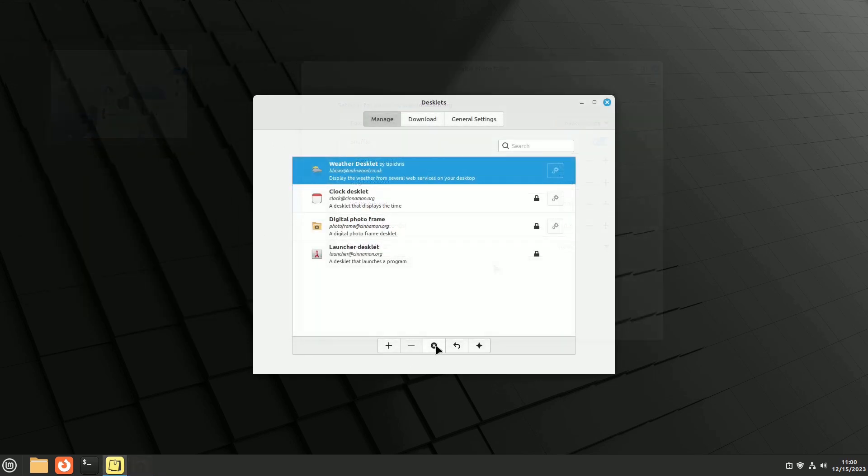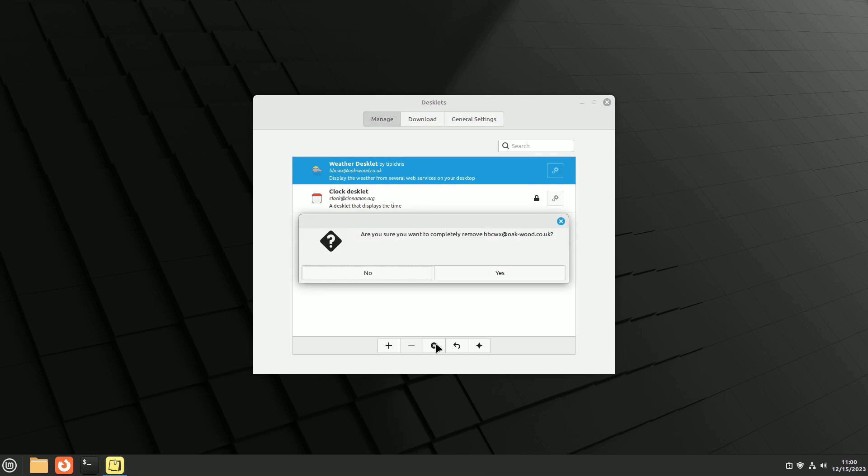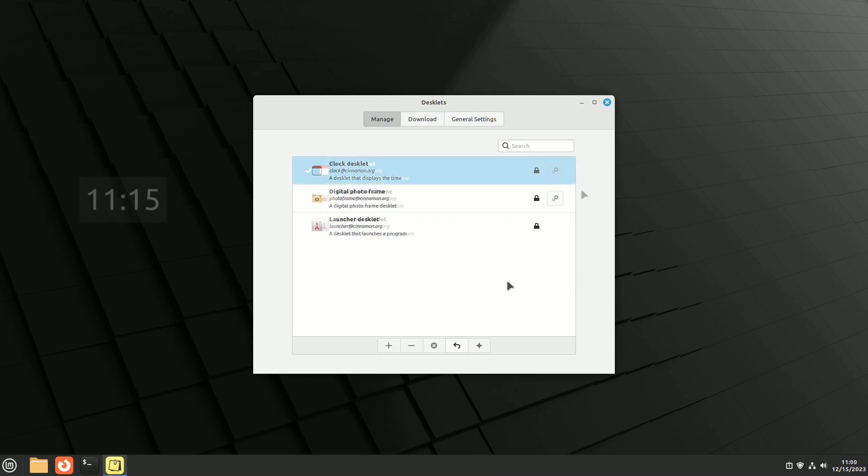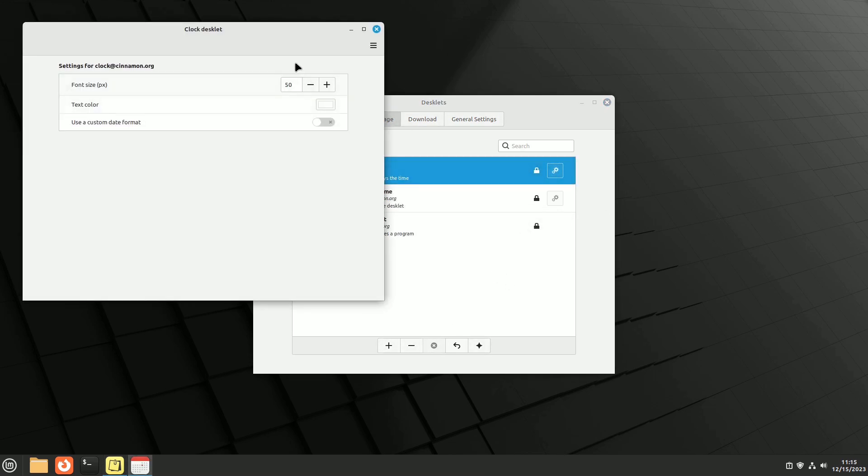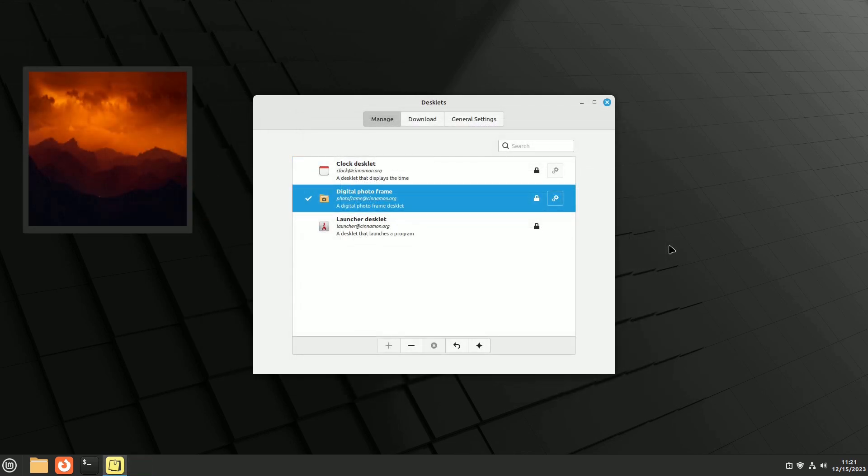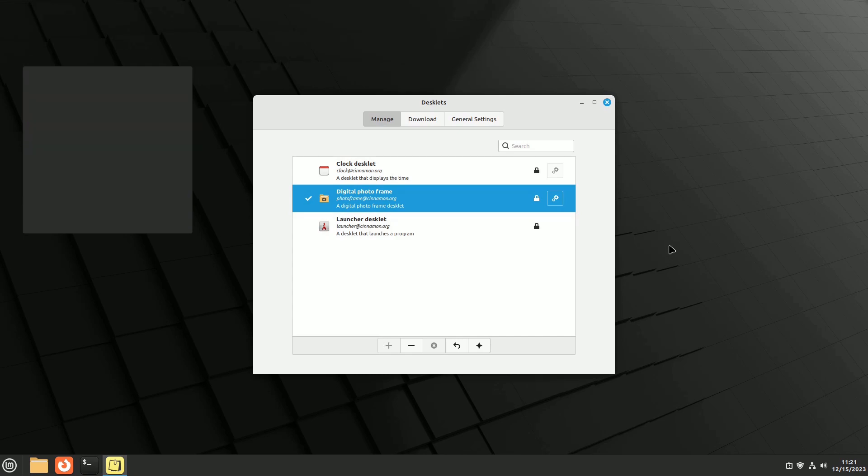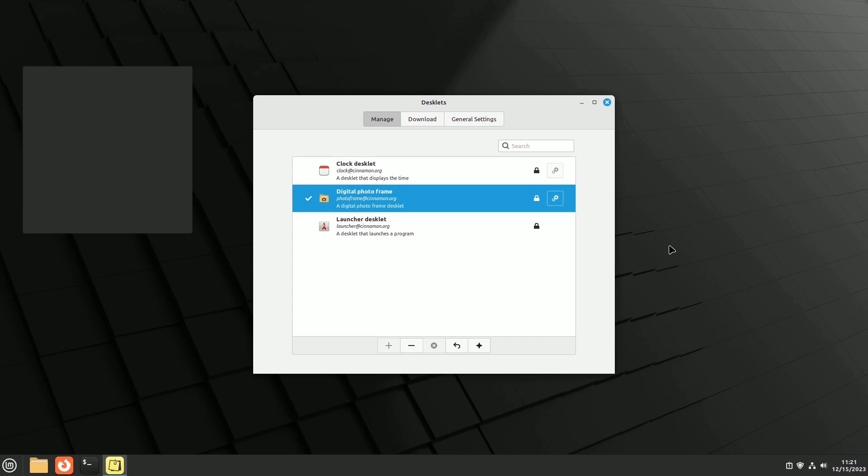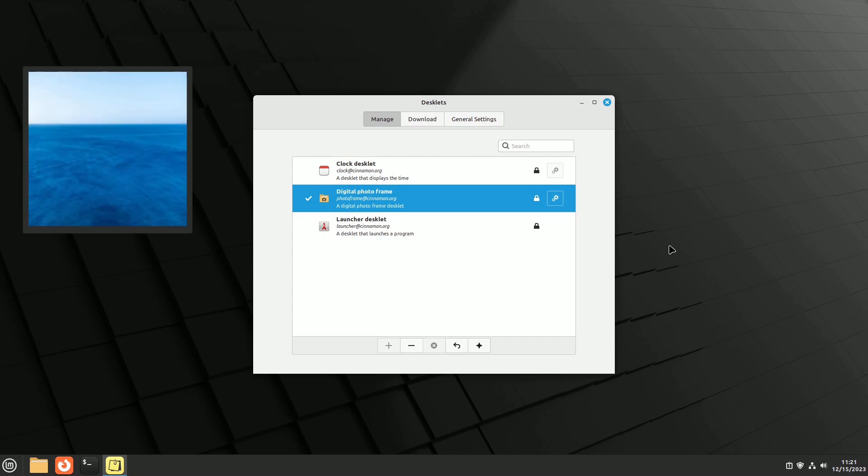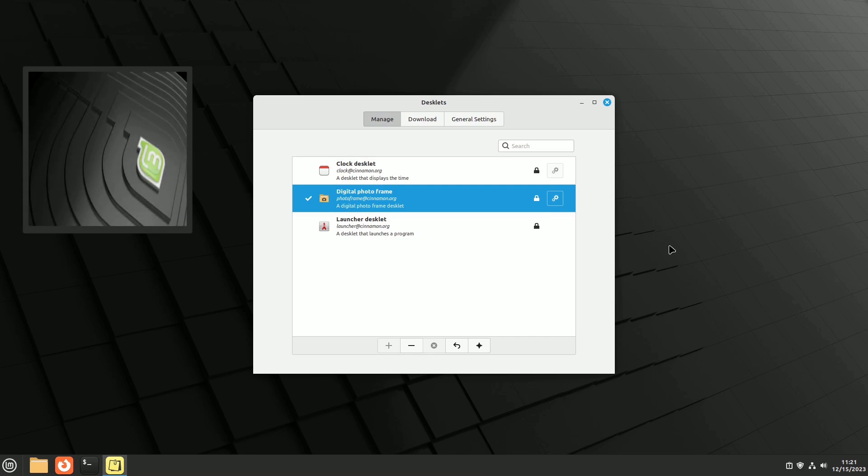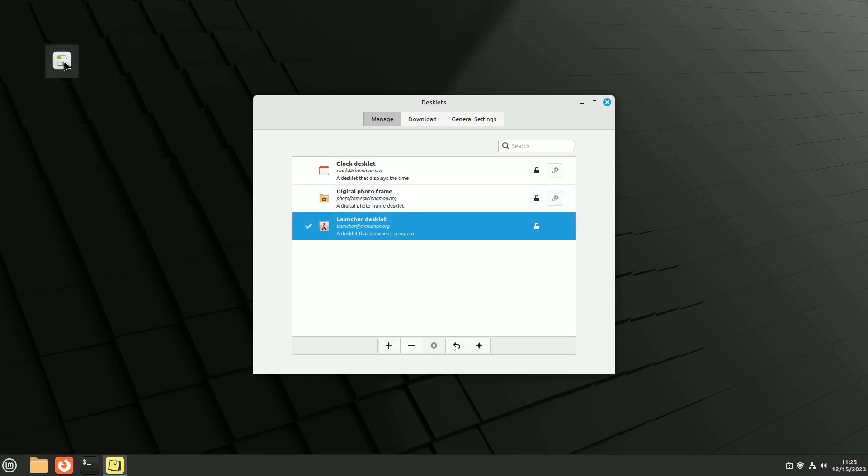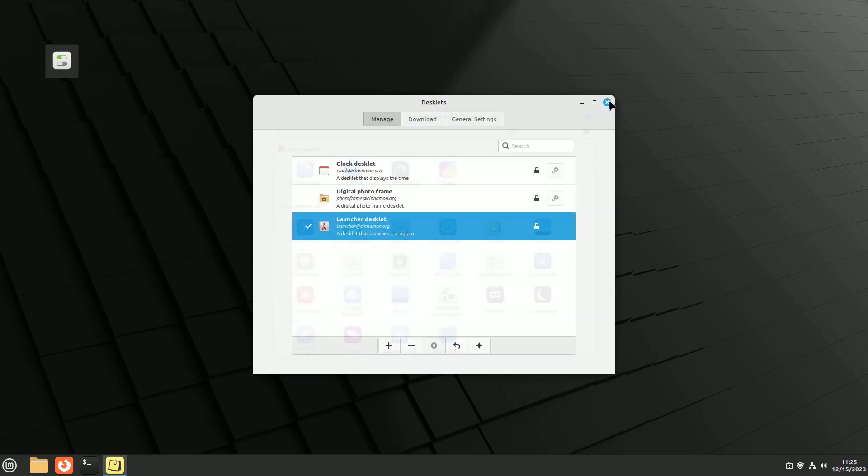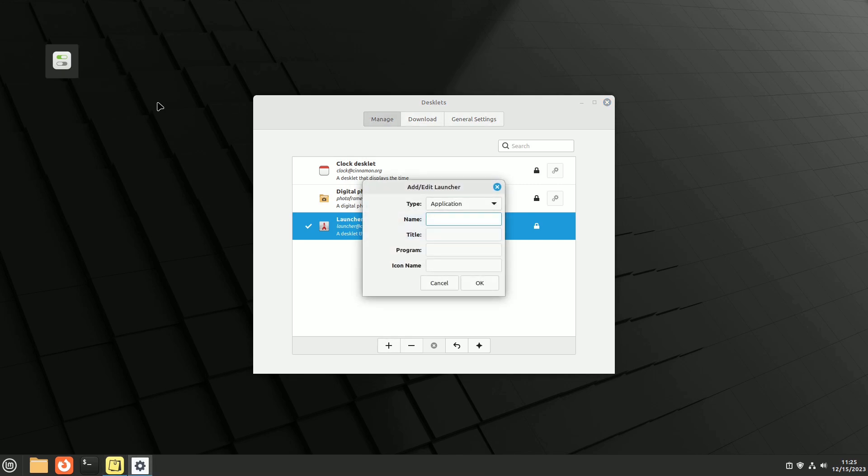Clicking on the X permanently uninstalls them. The first desklet is a digital clock that you can customize for size and a custom time format. Next is the digital photo frame, which is a customizable slideshow that draws images from a defined folder, playing them sequentially or in random order. Lastly, the launcher desklet provides an icon on the desktop to open system settings. With a right-click, you can change its behavior to launch another program or a bash script.